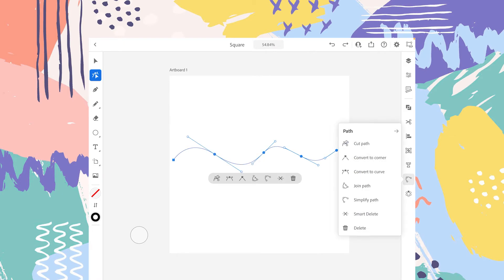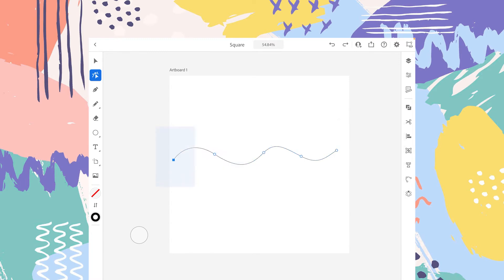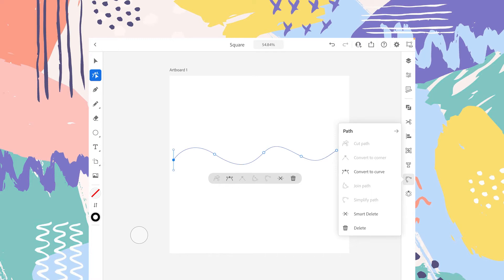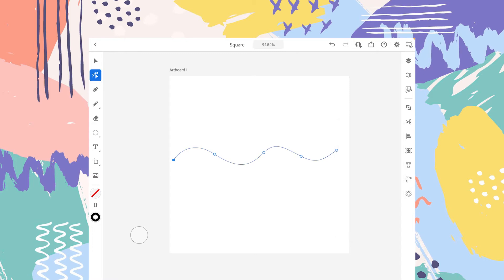The next option is Convert to Corners, so anchor points that are curved or angled will be converted to cornered anchor points. The third option is the inverse — cornered anchor points are converted into curved or angled ones. For example, this anchor point here is a cornered anchor point. Tap on it and select Convert to Curve, and now you can see the angle handles are available. In the same way, if I tap on the corner icon, this anchor point is converted back to a corner anchor point.